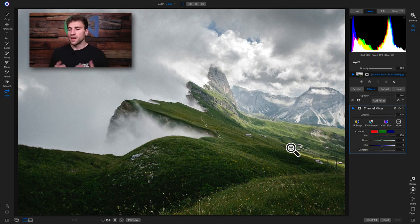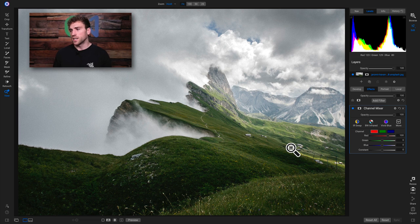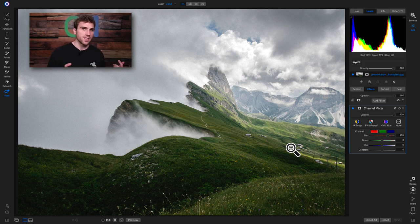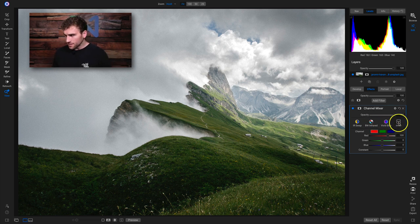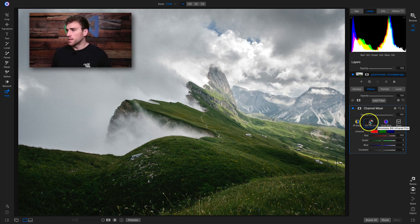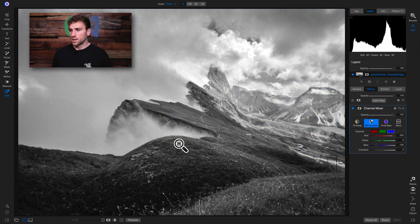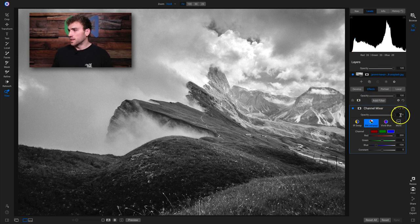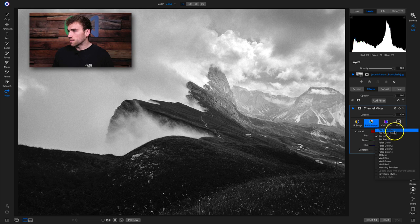The channel mixer filter allows you to modify the different channels of your photographs so you can bring out specific tones in your reds, greens, and blues. If you're not familiar with channel mixing, I'd recommend just using the preset styles. If you have an infrared photograph, one of the most popular presets is black and white infrared — that simulates the look where the foreground is bright and the sky is quite dark if there are blues. You can also use it for false colors, like false color 2, which is pretty insane.